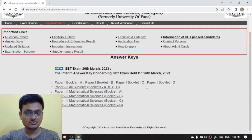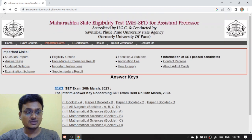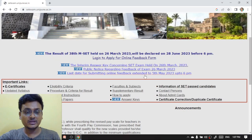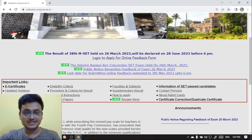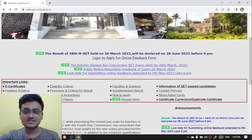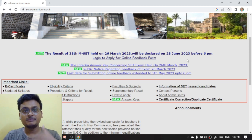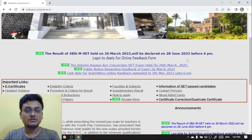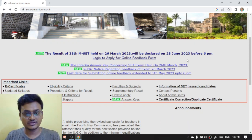This is how you can view and download your answer key for MX SET. That was a small piece of information I wanted to share with you. Also, there is another notice: the result of the 38th MSA held on 26th March 2022 will be declared on 28th June 2023 before 6 PM. Thank you for watching the video. Stay tuned, subscribe to the channel, and tap the bell icon to get more notifications.